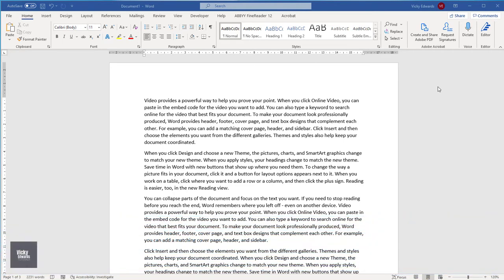A footnote is a simple way to include additional information to a sentence or paragraph which can be displayed either at the bottom of the same page or just below the text. An endnote is similar to a footnote but as the name suggests, displays at the end of a document or at the end of a section.